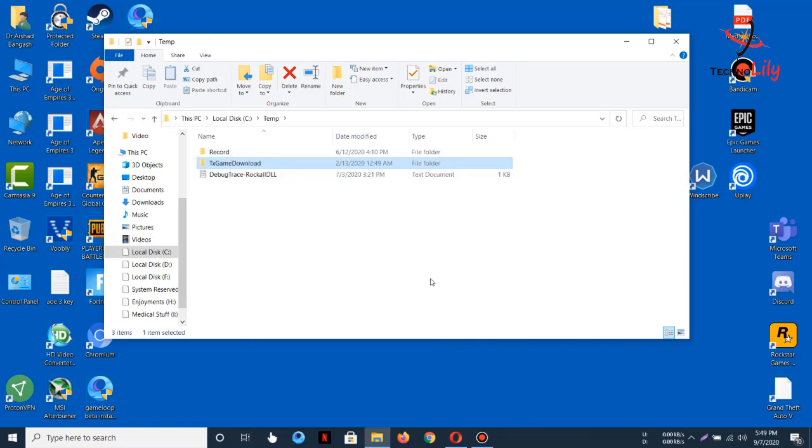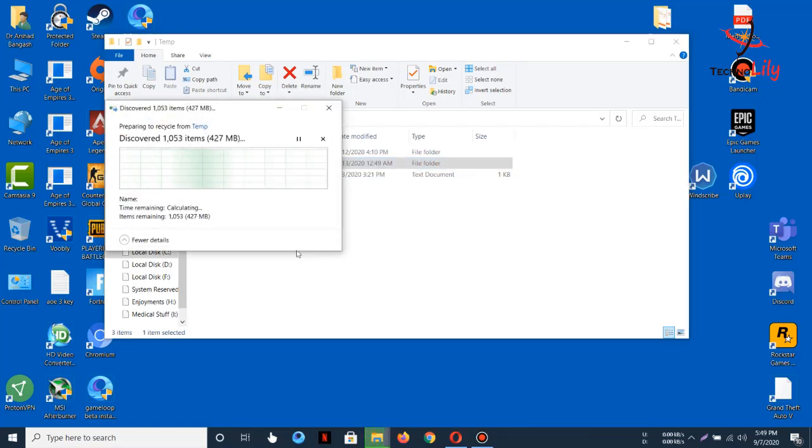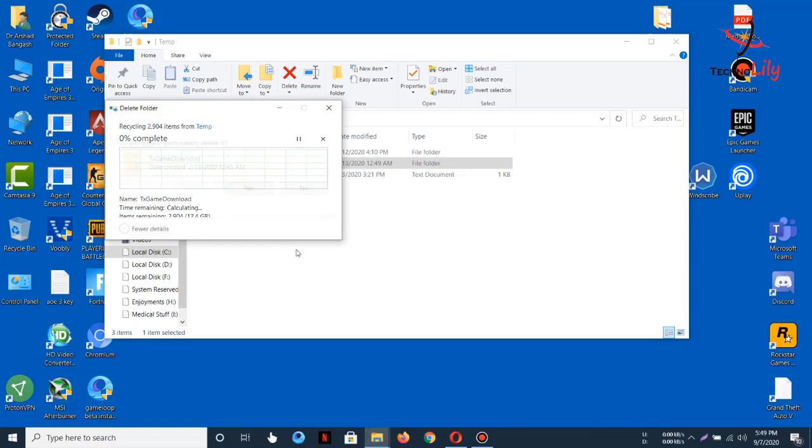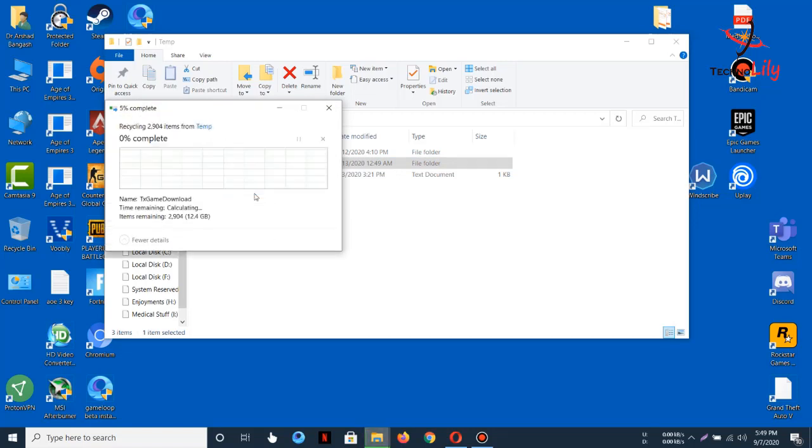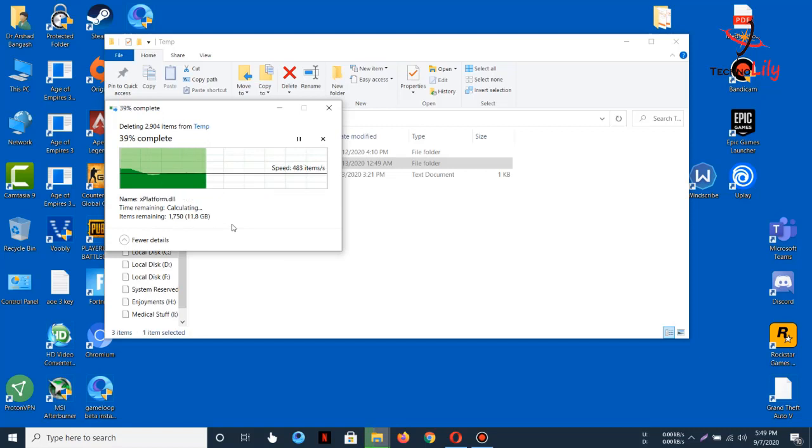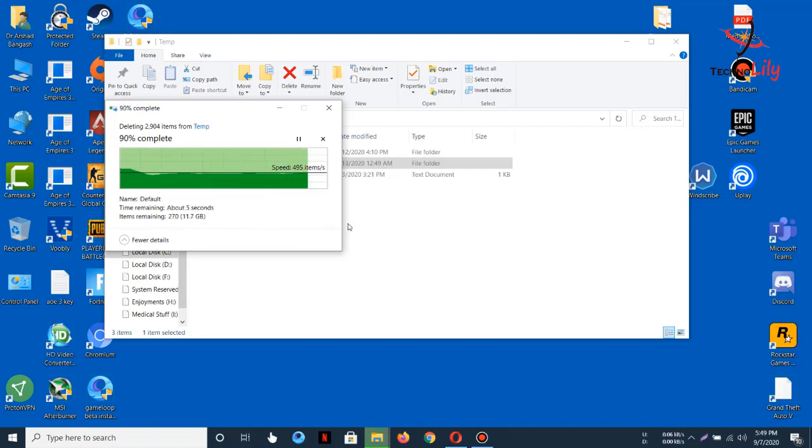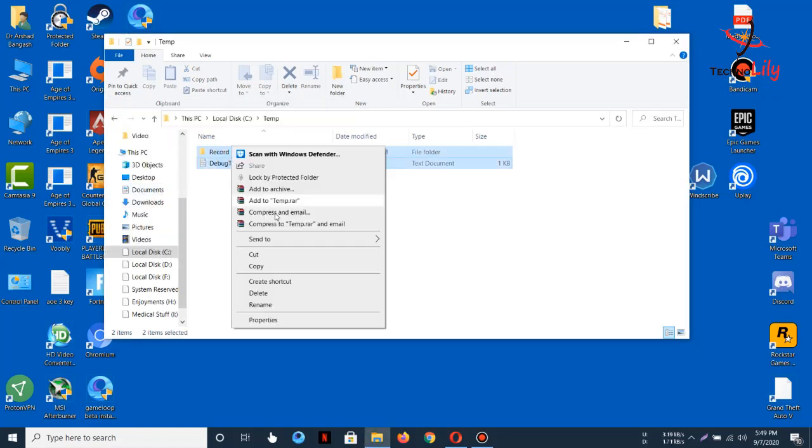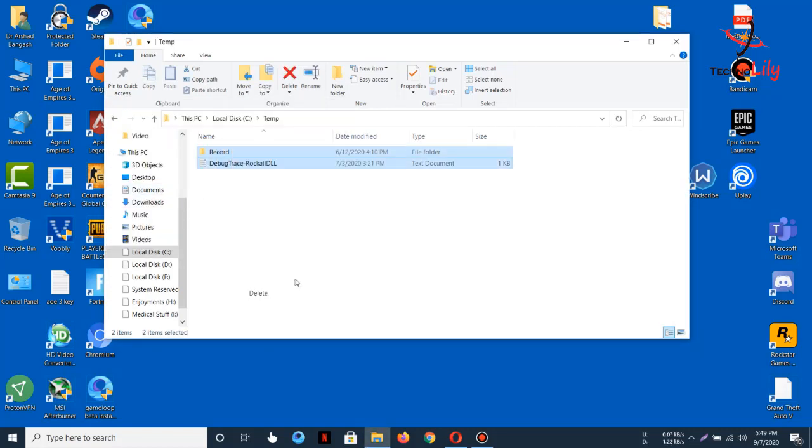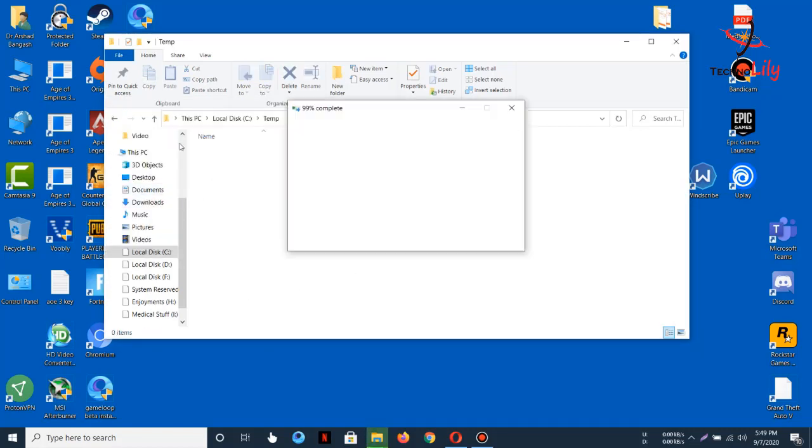It has 12.1 GB of data. Let's delete this also.